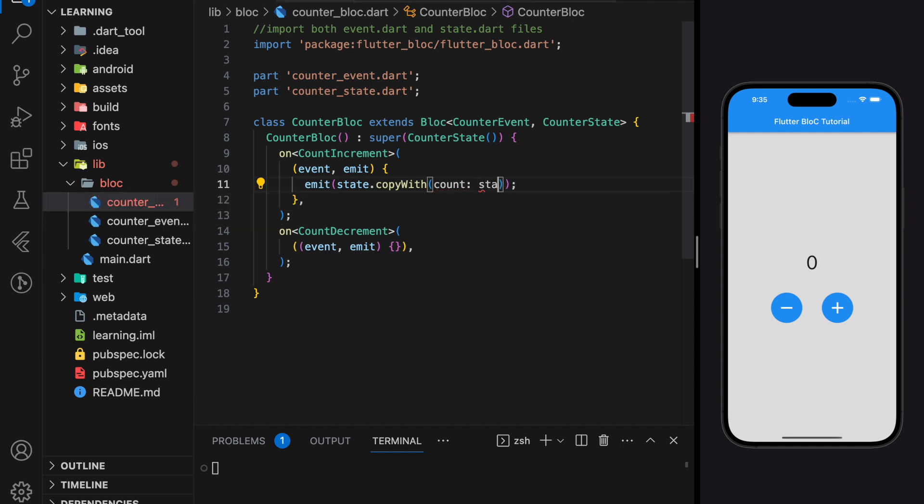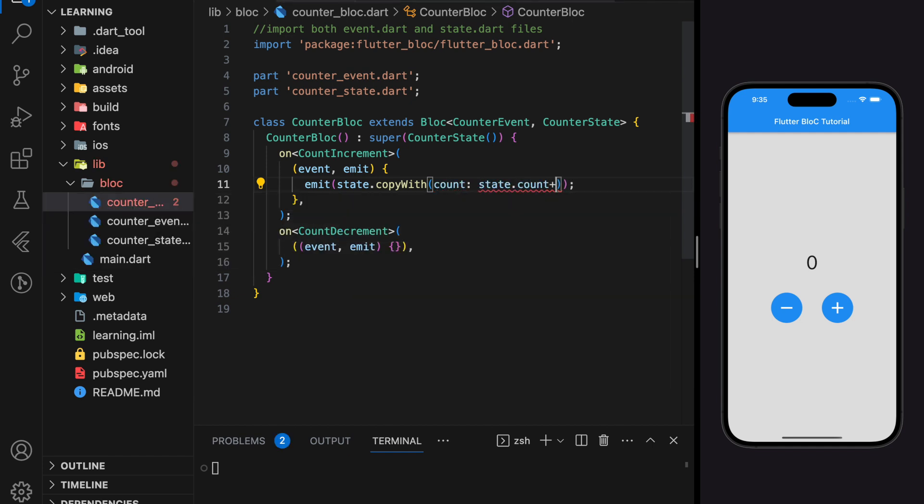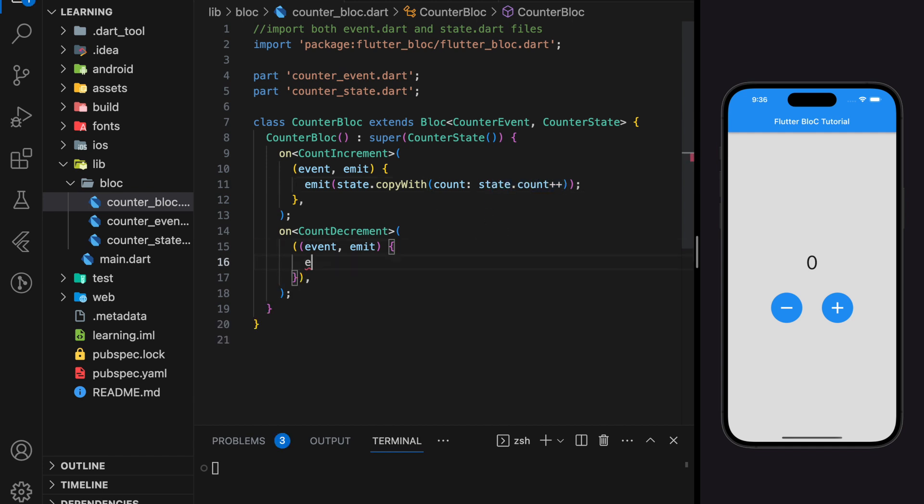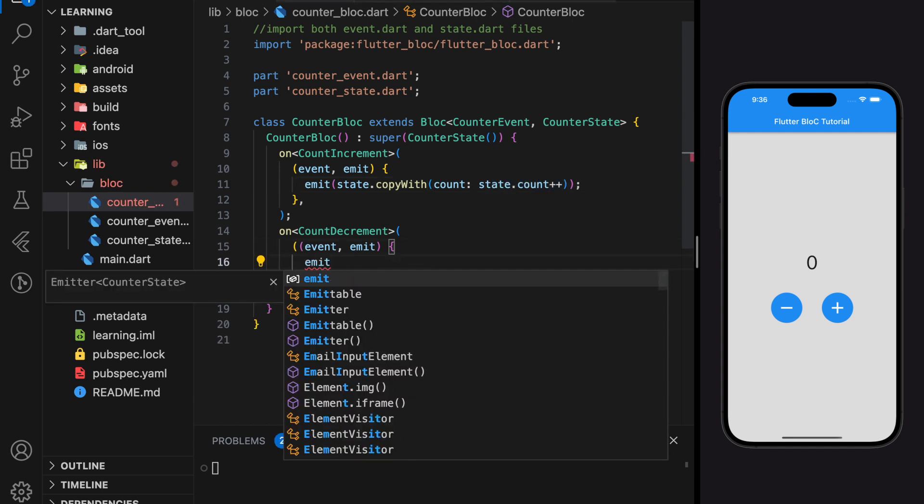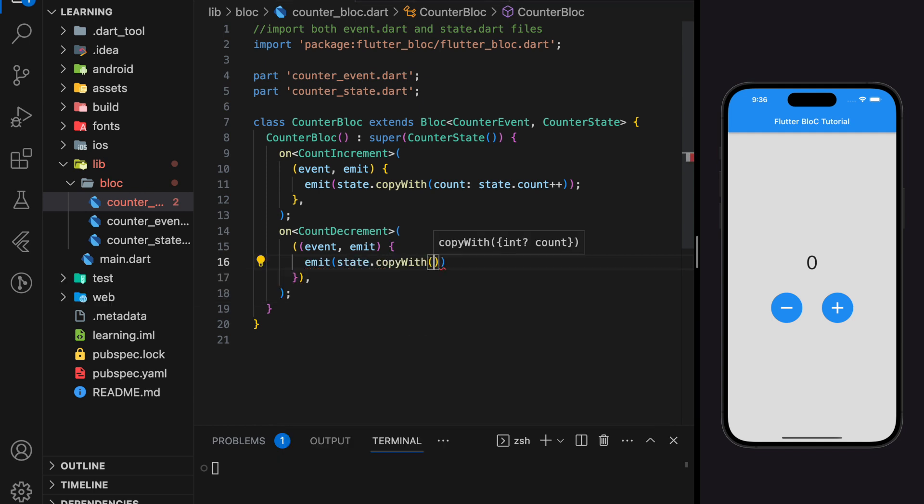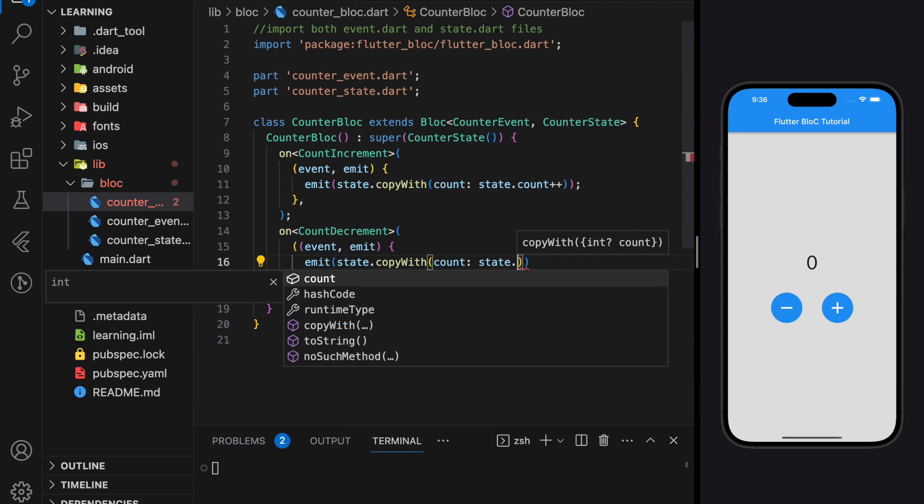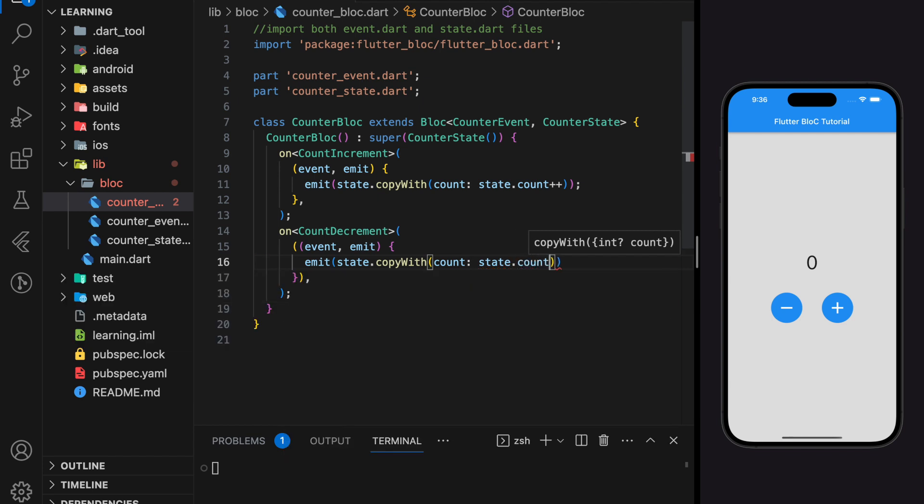The reason that we wrap the state.copyWith function with the emit function is because emit notifies BLoC that a state has changed, and the presentation layer should make changes or rebuild the UI according to this emit signal provided by this bloc instance. Now we have added implementation for both events.